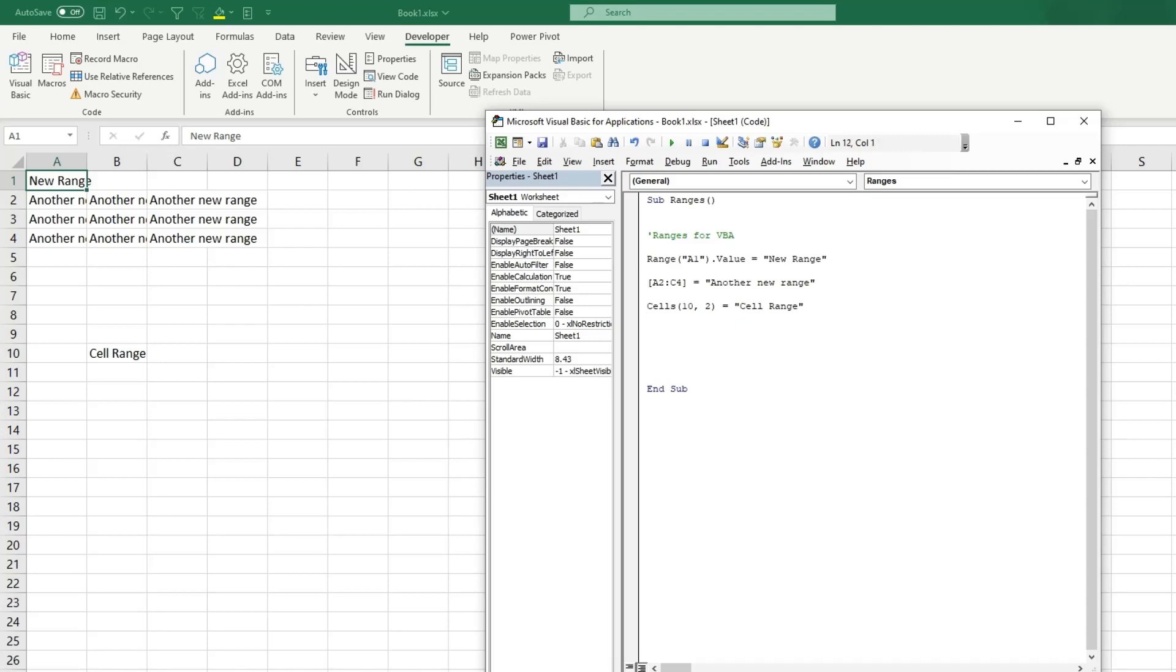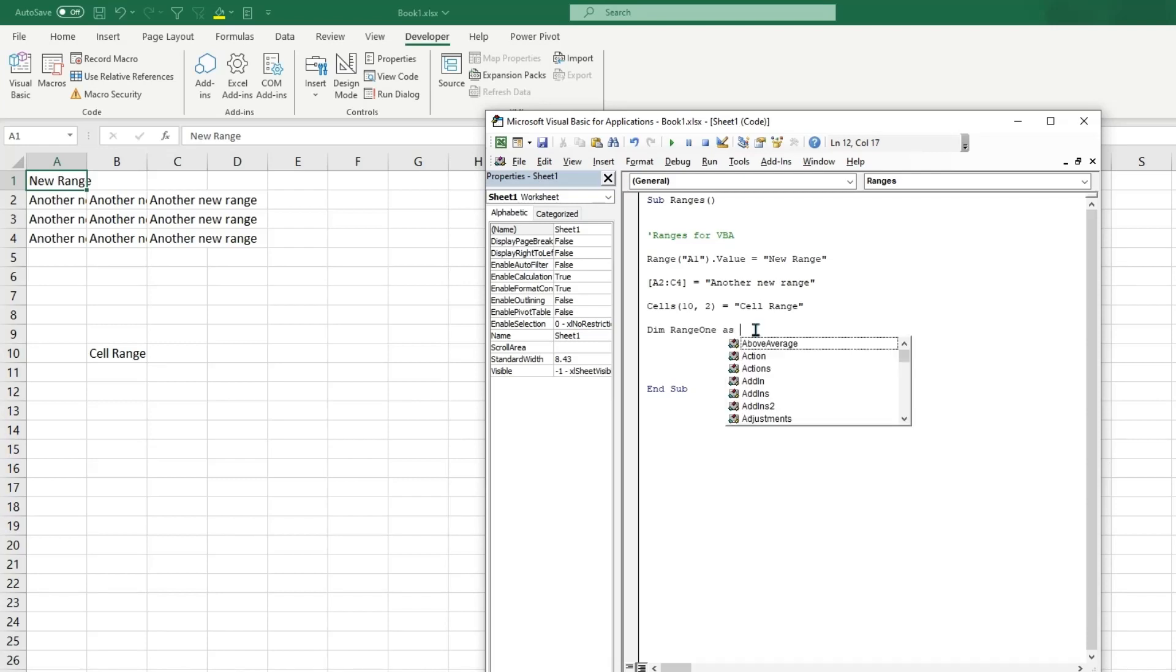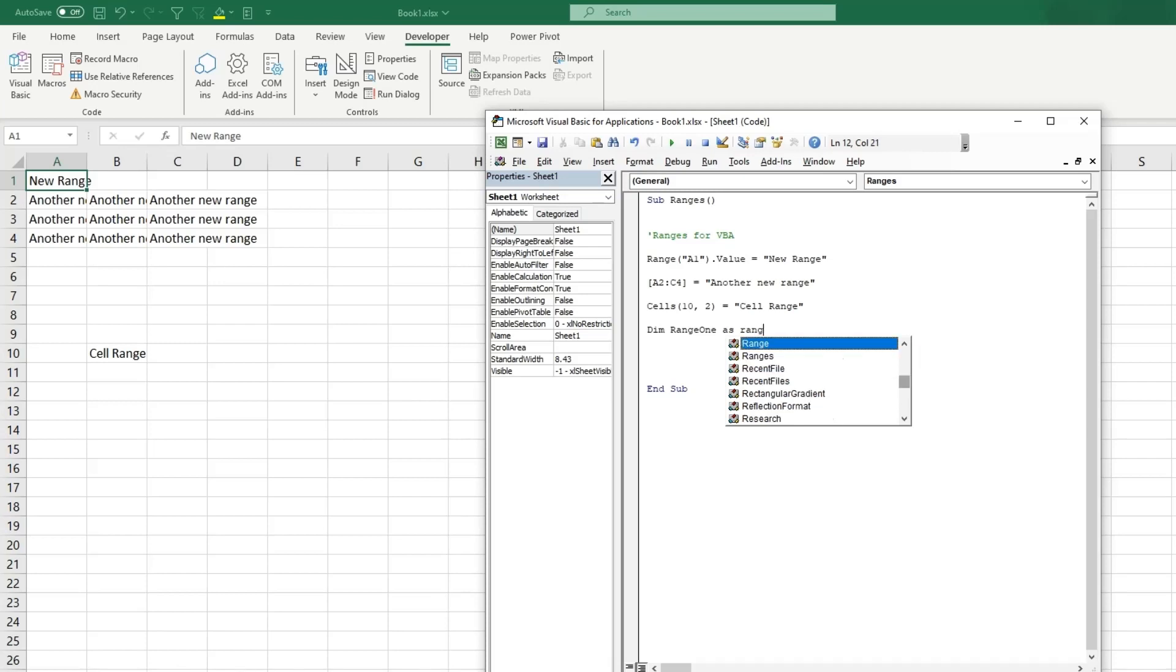But now there are a bunch of different things you can do with ranges, and I'll show you how to create a variable range. So if you type Dim, this is how you declare a variable in VBA. So now you're going to give this variable a name. So we could do Range1, it is case sensitive so capital R and capital O in Range1, and you're going to want to type As because you need to give it what type of object it is. So as you can see there are a bunch of different options, but for ranges you're going to want to type Range.